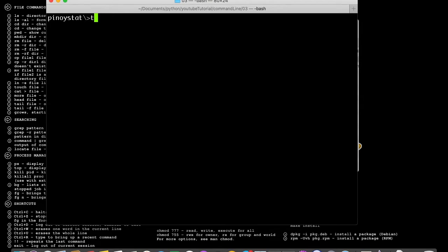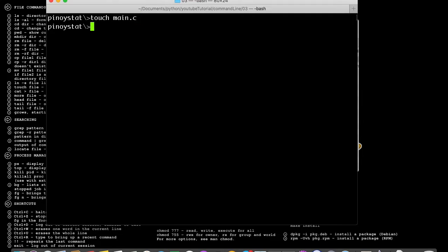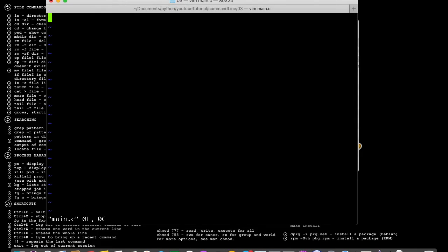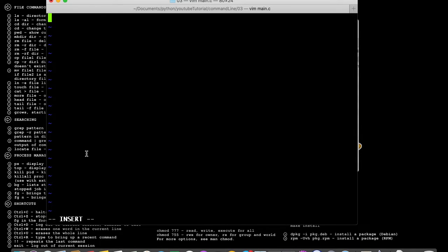First we need to create a file, so touch main.c - the extension is .c. And then let's edit the file by using vim editor: vim main.c. Now let's start coding. Let us press the i so we can insert the code there, and let's put in the header file: #include